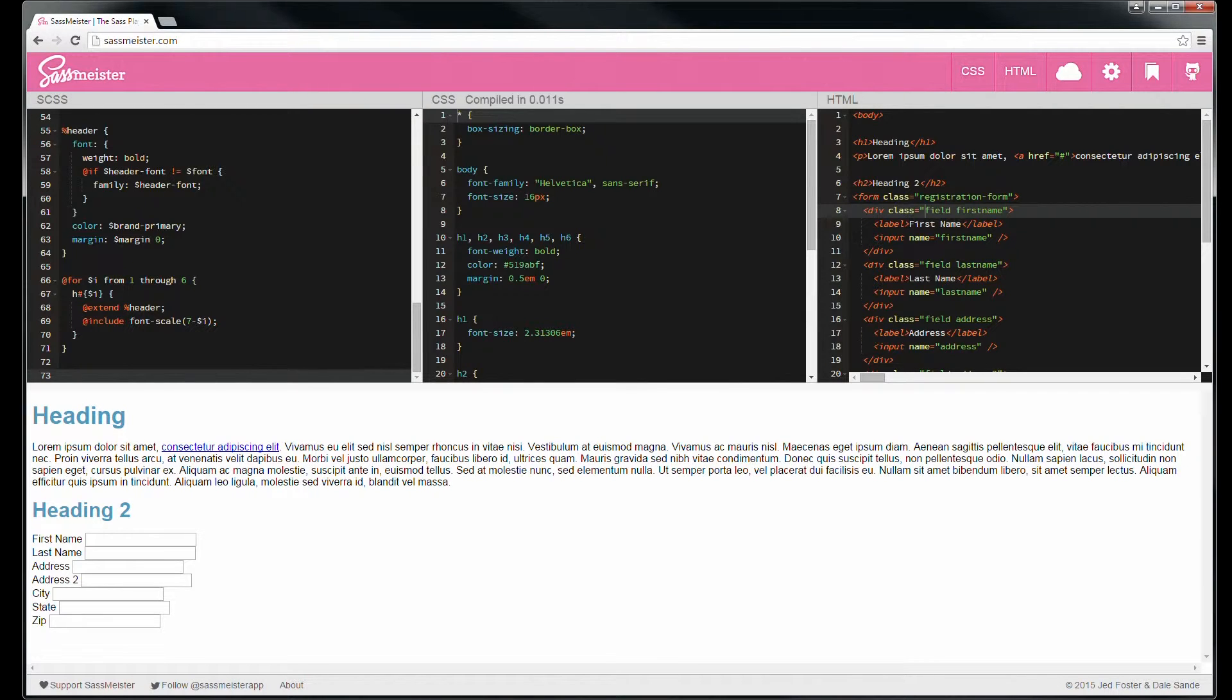And then also outputs all of our header sizes getting progressively bigger by 15%. And down here we now have nice pretty colors.